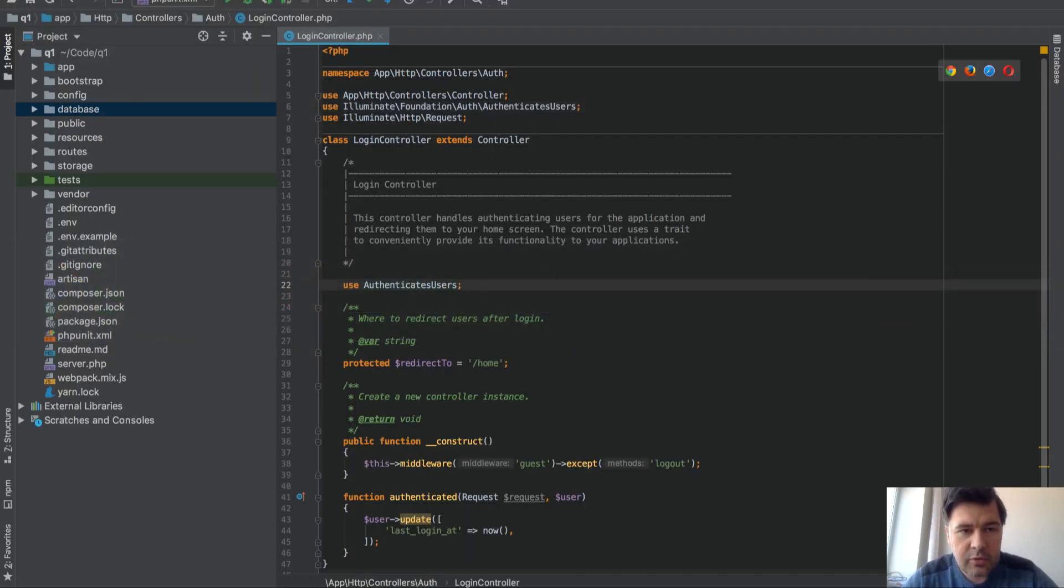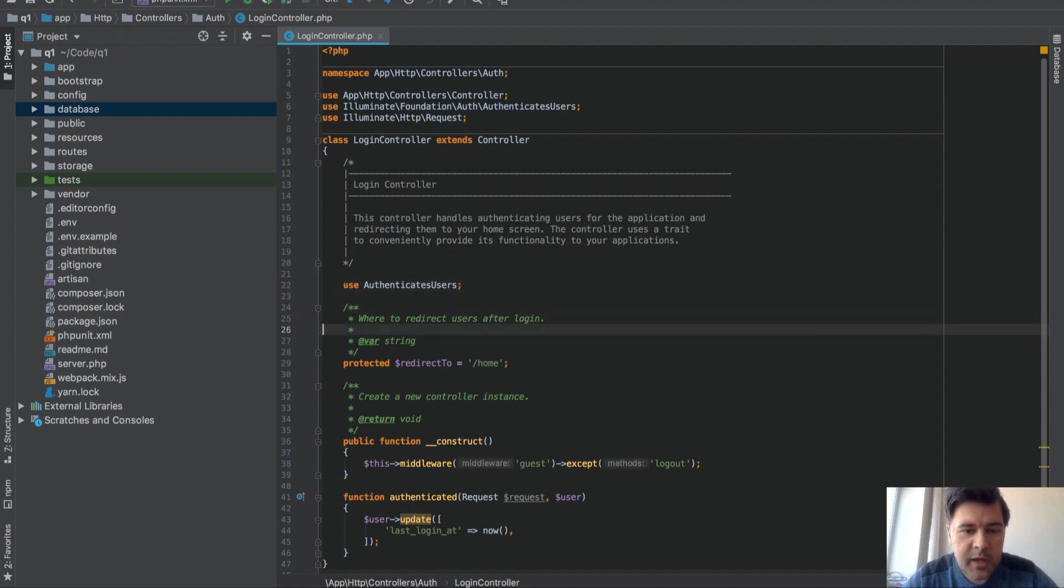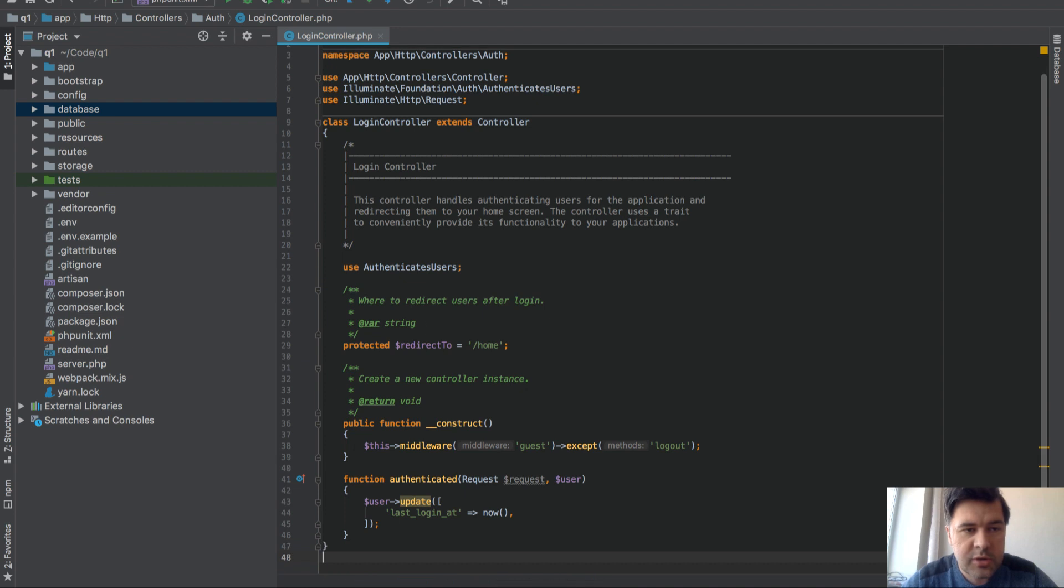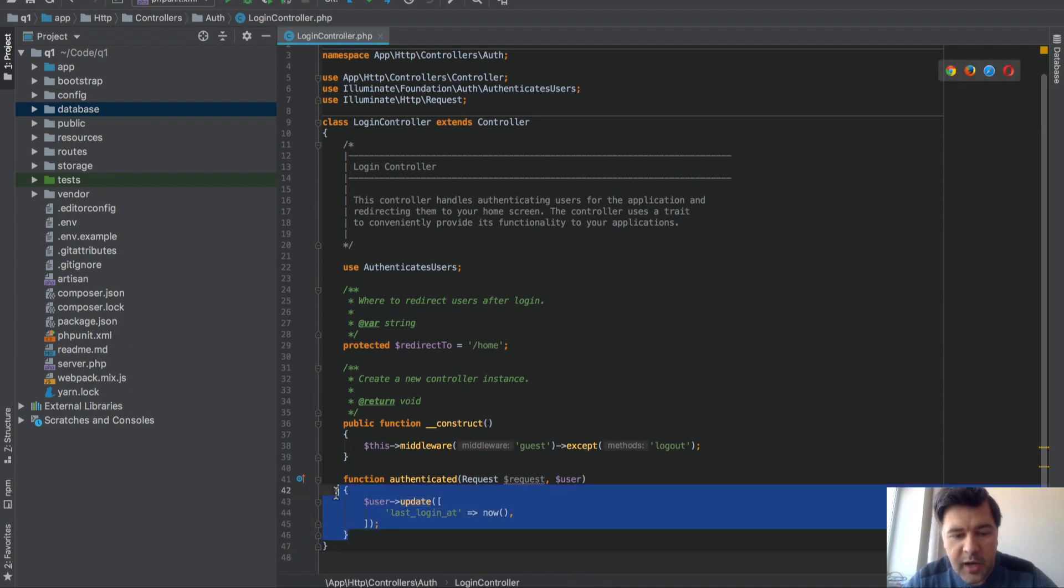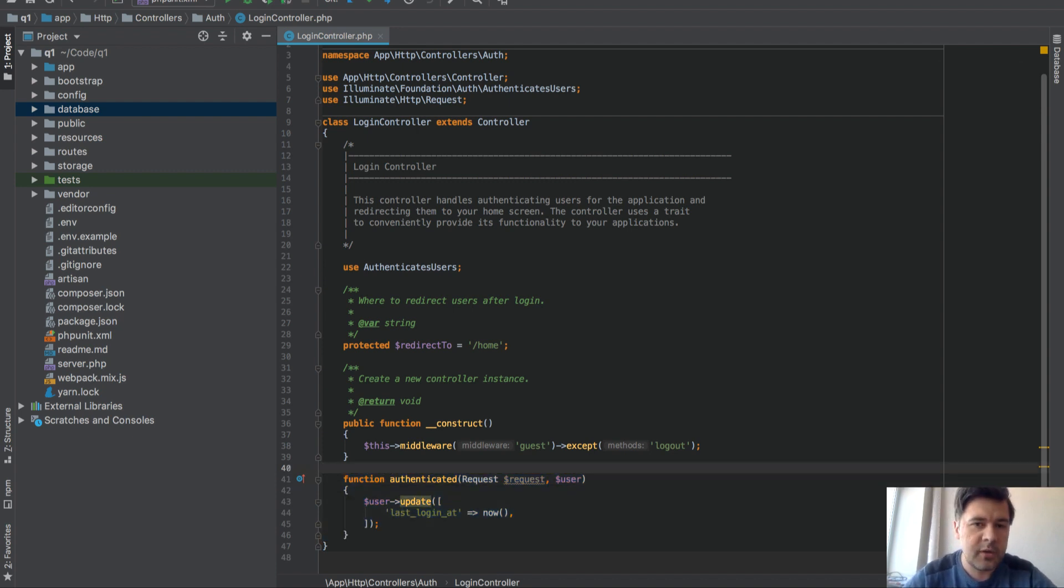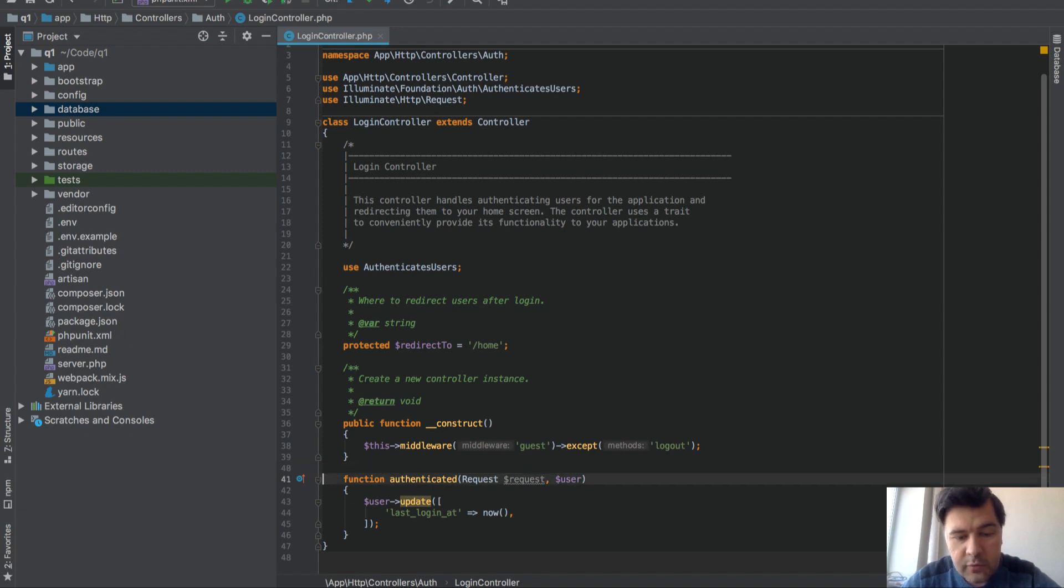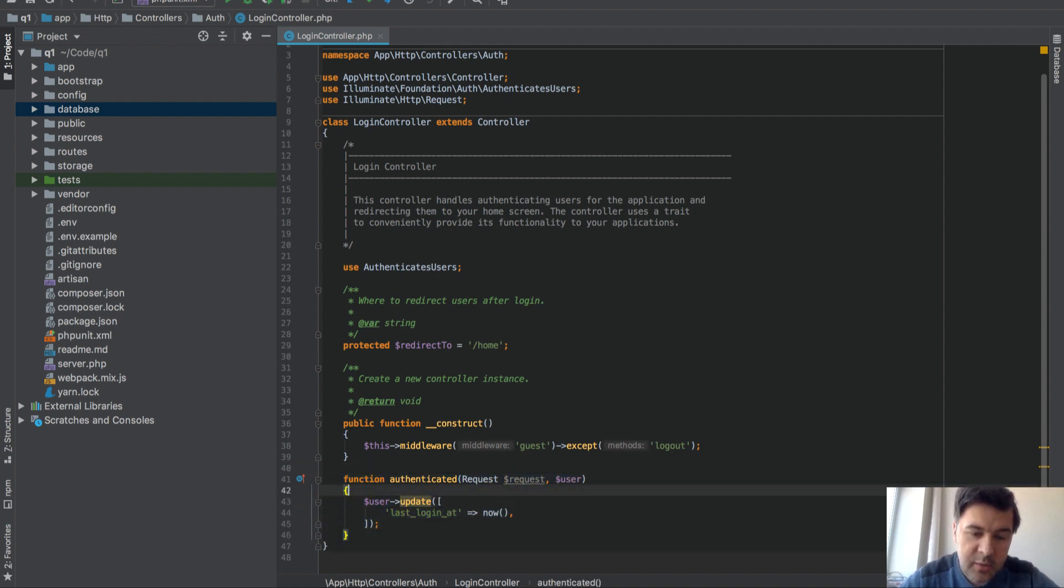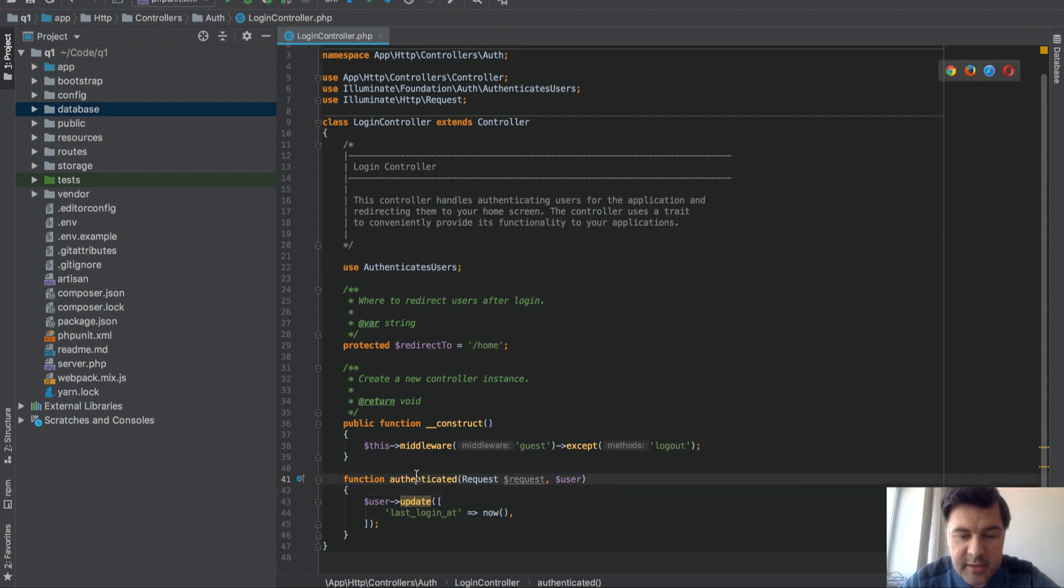So I've done that already and this is my PHPStorm. How you can save that automatically is in your login controller. Controllers auth login controller, you have to override this function. Function authenticated, which comes from the trait from the Laravel core, you can override that and do whatever you want here. So in my case, whenever user is authenticated I'm updating their last_login_at to now.